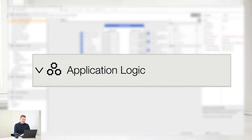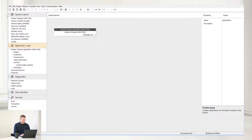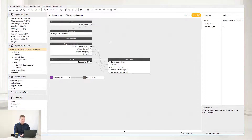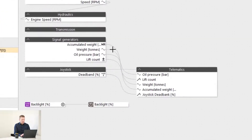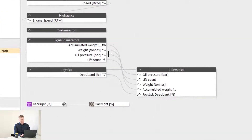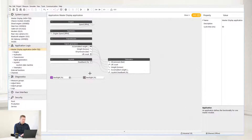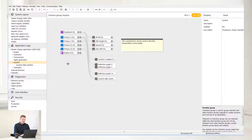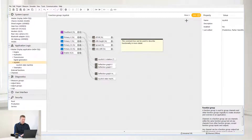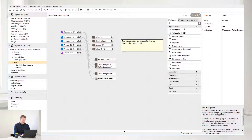Let's move on to Application Logic. The Application Logic is structured in function groups. There are reference lines between each channel to see where information is passed on in the application. Select the function group to see how it can be structured. On the left side here we have a set of inputs. Click to see other channels you can select from the inputs and outputs.